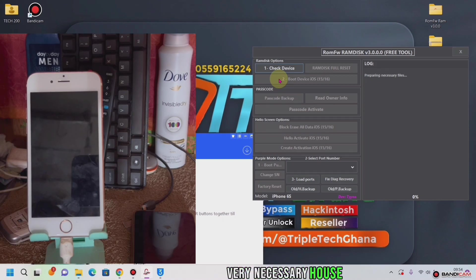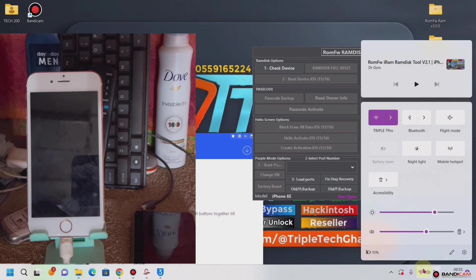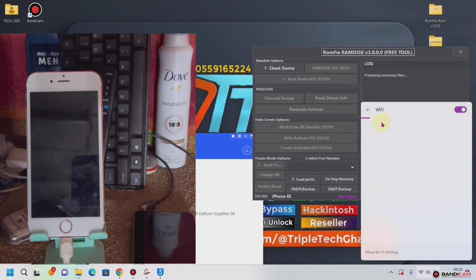It is preparing necessary files. Make sure you have your internet connection on, and then the connection is on.